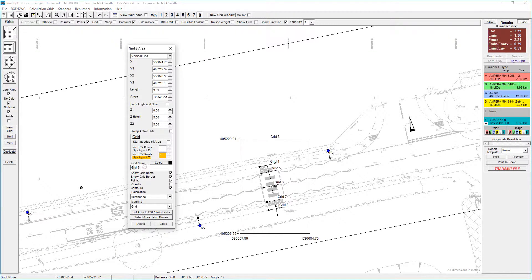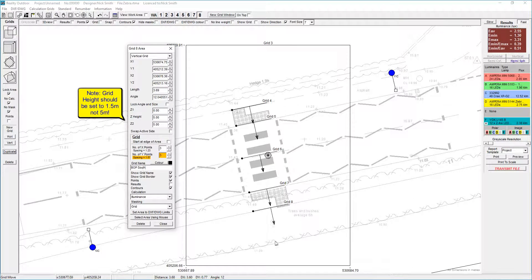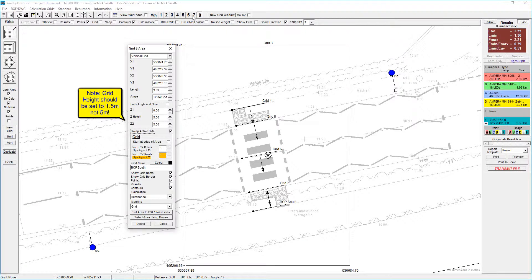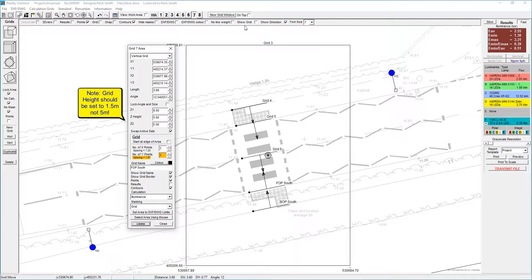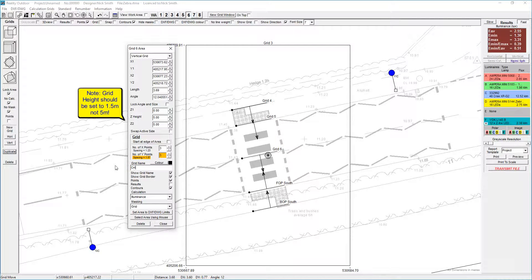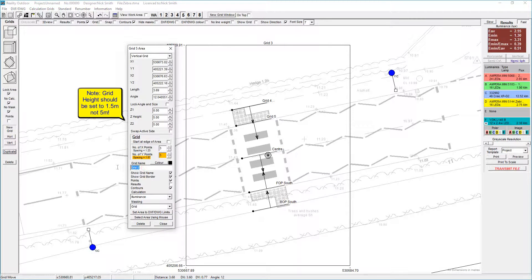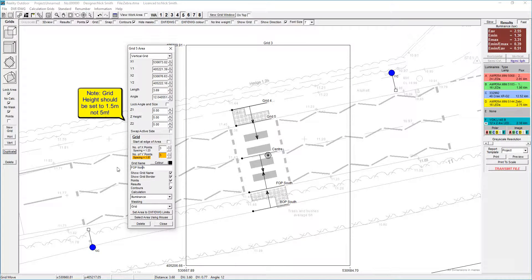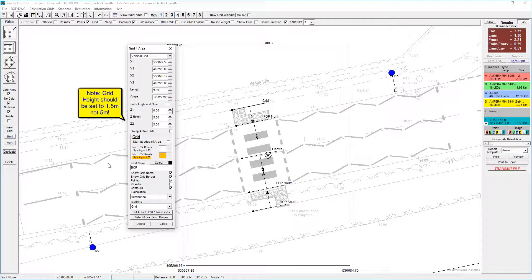We need to give them a name. Grid 8 I'm going to call BOP for back of path south, and I need to swap the active side. You can see on grid 8 how the arrow is pointing down, so if I swap the active side it's now looking the other way. Grid 7 I'm going to call front of path south, grid 6 I'm going to call center, grid 5 I'm going to call FOP north, and grid 4 I'm going to call BOP north.